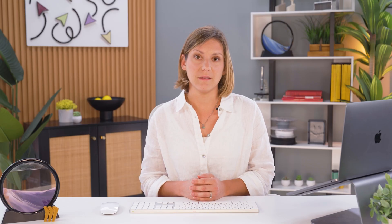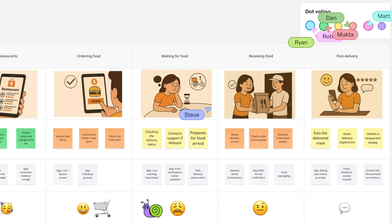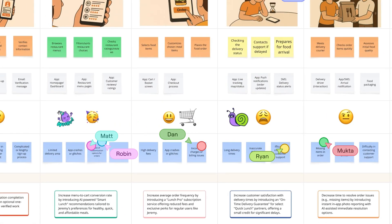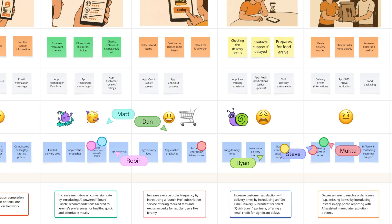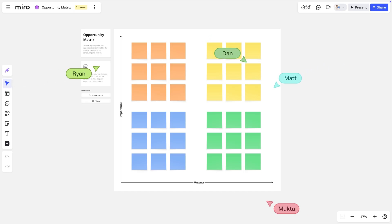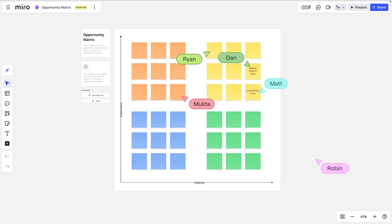Finally, we'll add the customer pain points for each phase, accepting all possibilities. We'll evaluate them next. With our customer journey map completed, it's time to prioritize. Some teams do this by voting, others use a prioritization framework like the importance and urgency matrix, or some combination of the two.